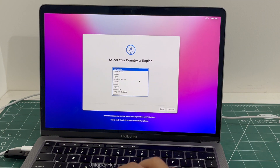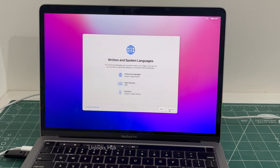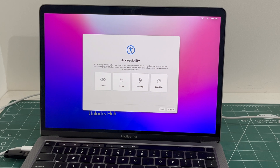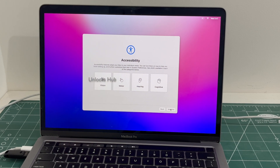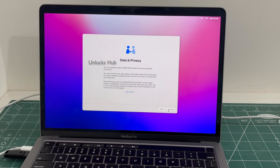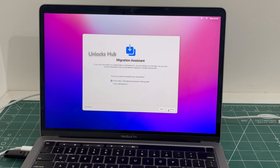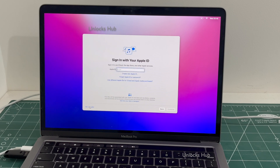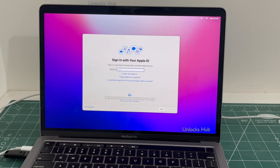It is now on the setup page. Let me set it up quickly and find out if the iCloud lock is present or not. I'll be adding an Apple ID later — I'll click on 'Set Up Later'.